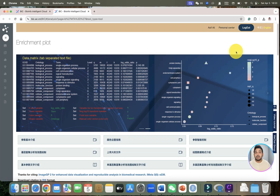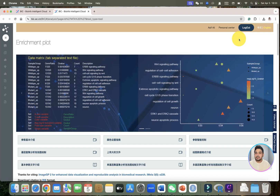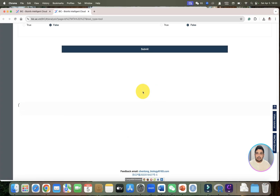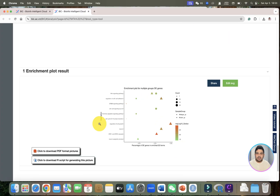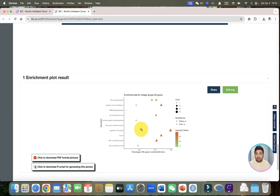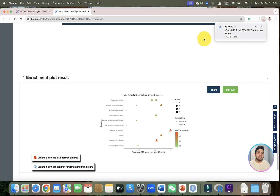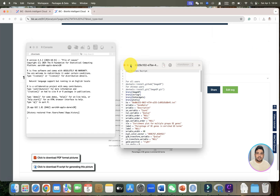It does not require any login — if you want you can create a login, but it is not required. Once you submit, our plot is ready. The best thing I like most about Bio Info Intelligent Cloud is that the R script is ready and we can download it with a single click to use individually in R later.